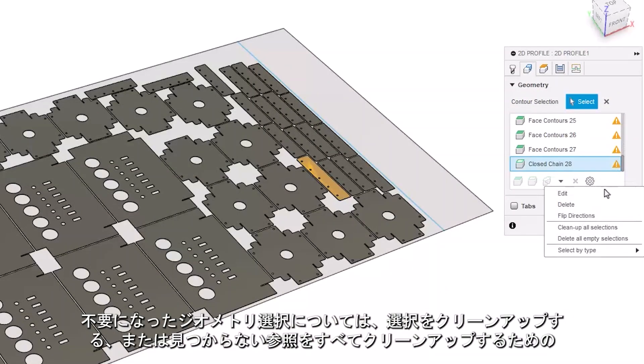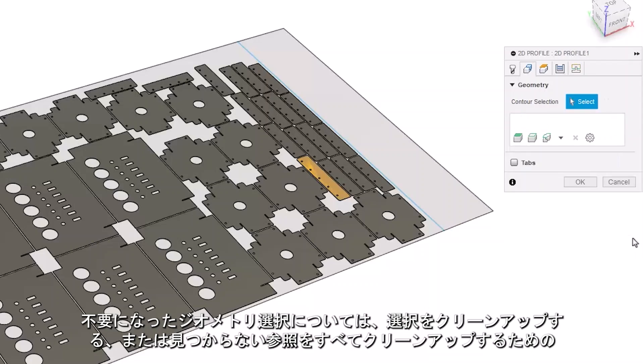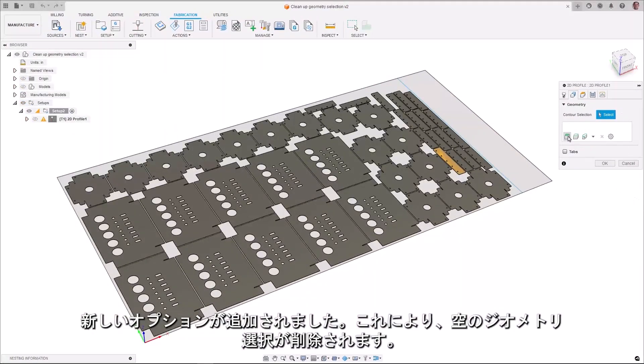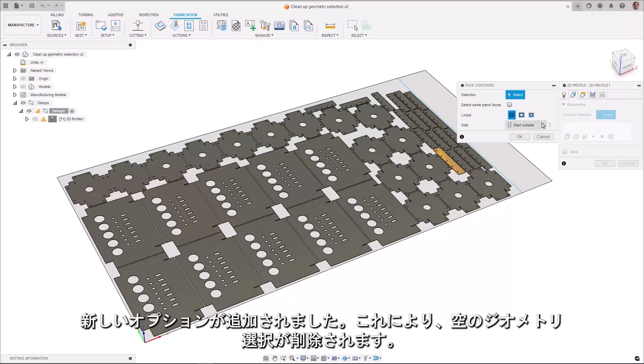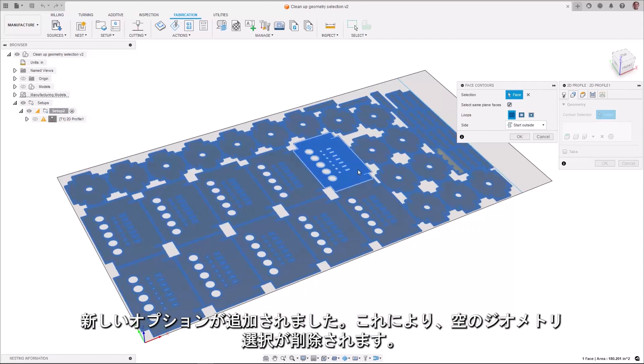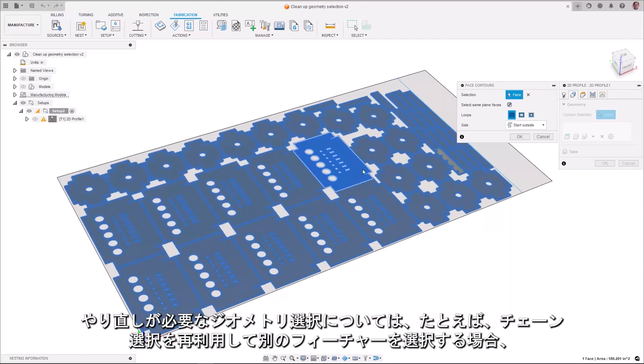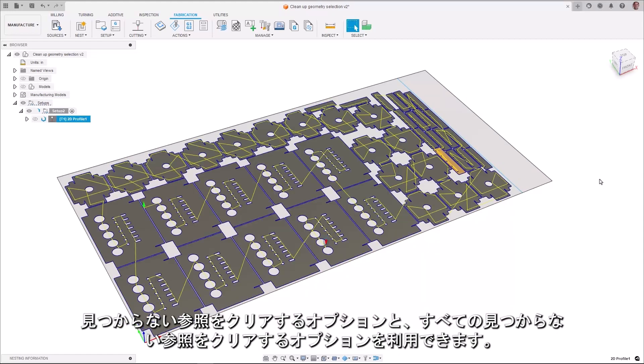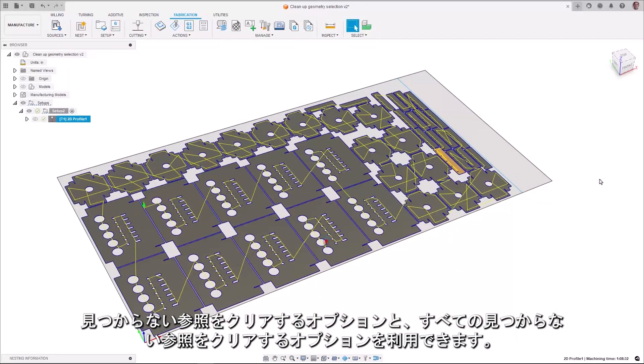For geometry selections which are no longer required, there are new options to Clean Up Selection or Clean Up All Missing References, which will remove empty geometry selection. For geometry selections which are still required but need reworked, for example, reusing a chain selection to select a different feature, there are options to Clear Missing References and Clear All Missing References.